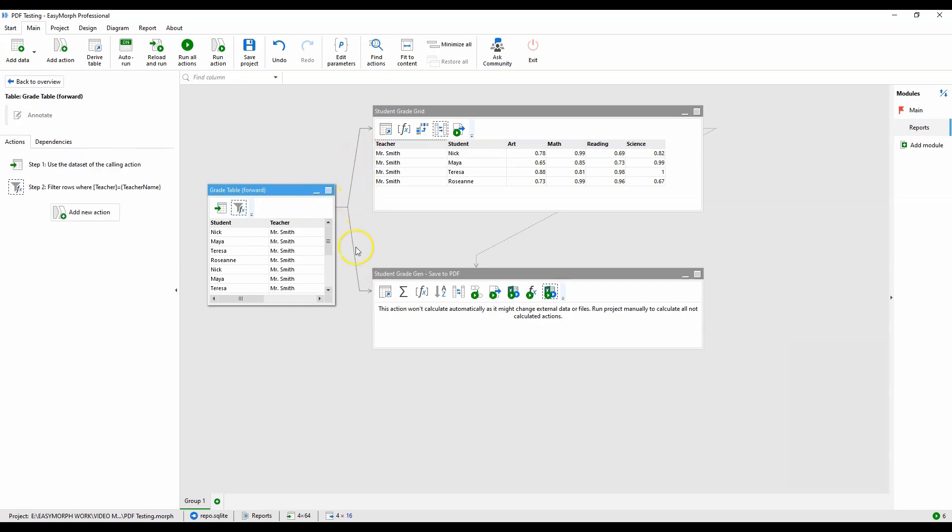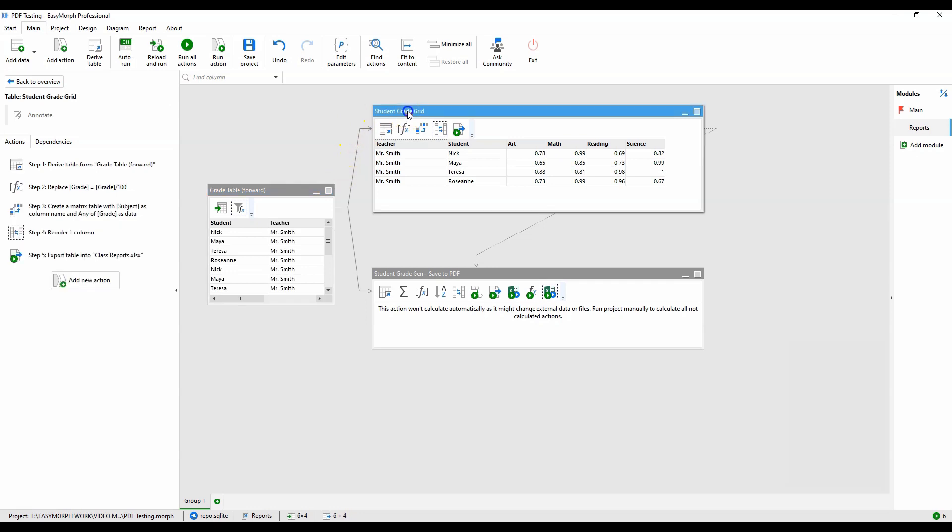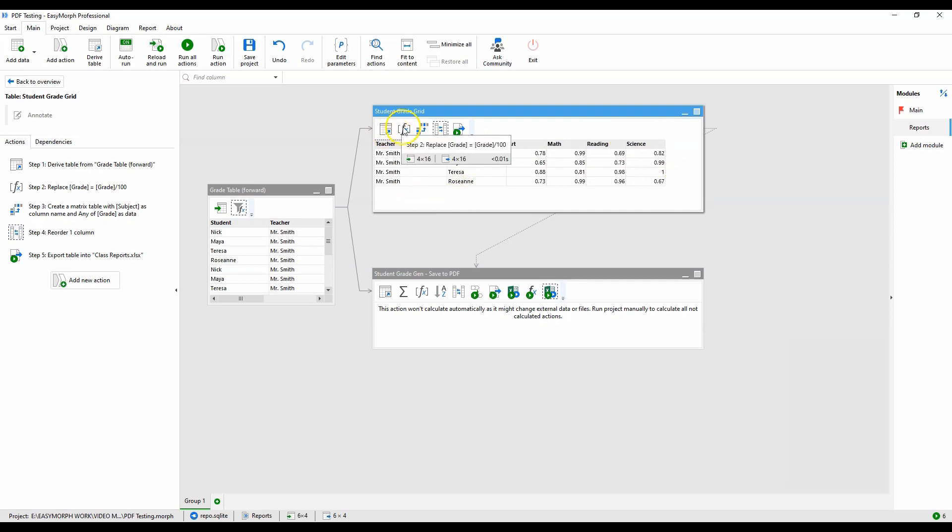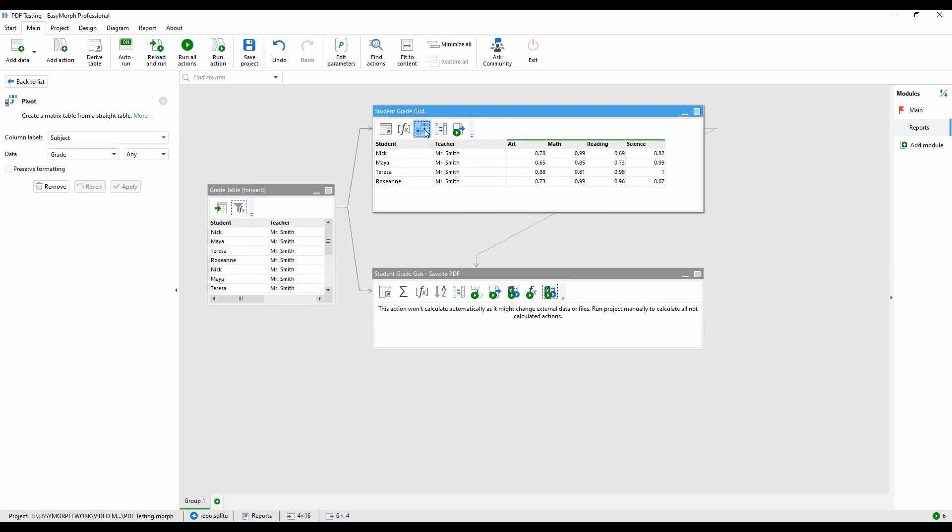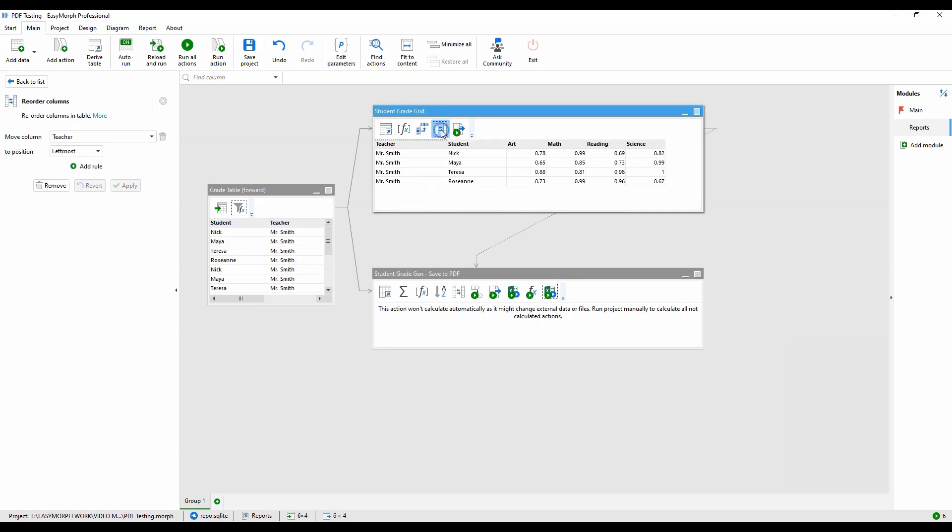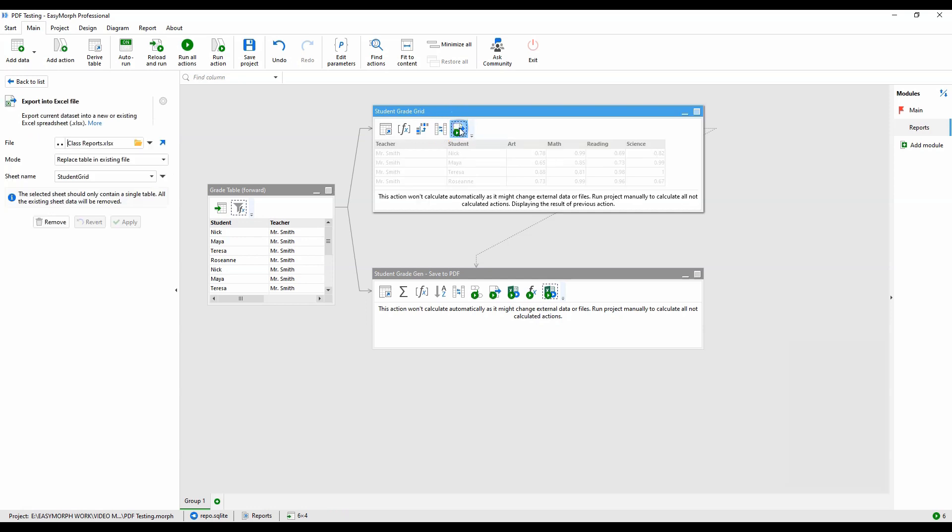The top branch will create the dataset for the student grid chart, showing the scores by class for each student. As the source data is in whole numbers and we're displaying percentages, we'll need to convert them to decimals. Now, we'll pivot the table into a wide format to get the cross tab we need, rearrange the columns into the desired order, and write the data out to the table in the chosen Excel sheet.